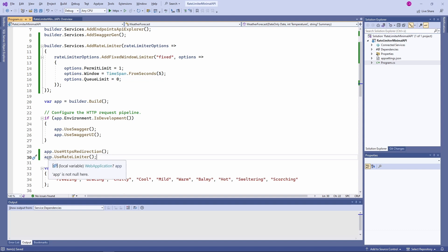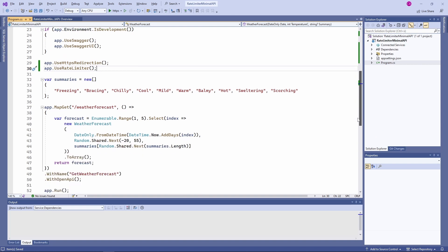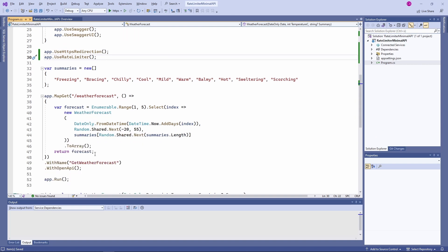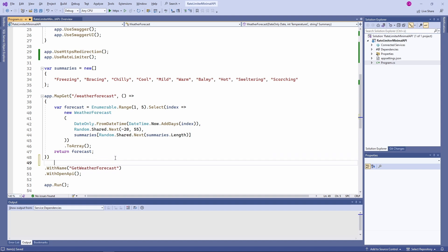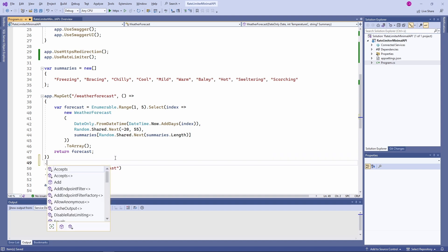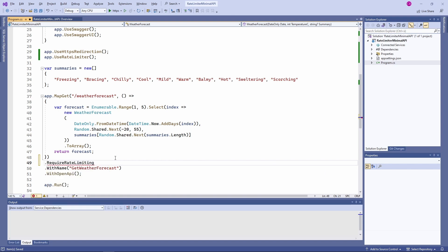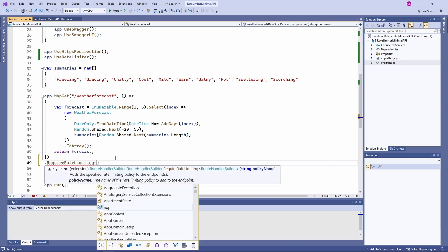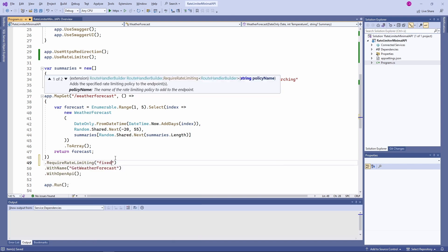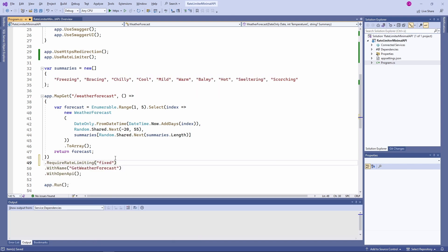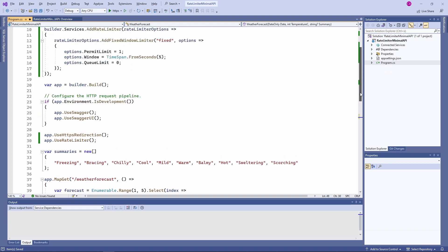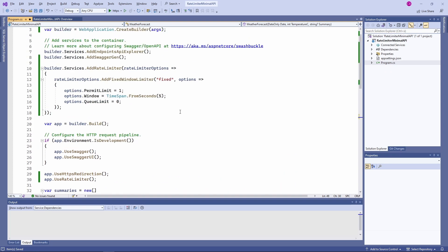Next, we want to apply the rate limiting to a specific endpoint. When working with minimal APIs, we can use another extension method called RequireRateLimiting on the endpoint route builder. As the argument, we provide a policy name. Now that we defined the rate limiting policy, enabled the rate limiting middleware, and specified our endpoint to require rate limiting, we want to test if it works as expected.